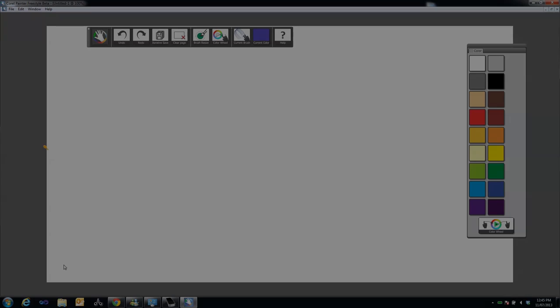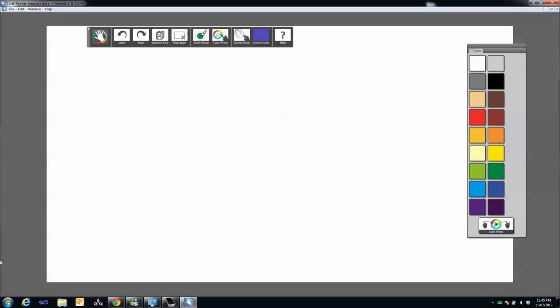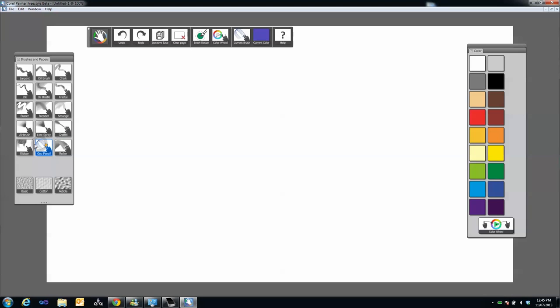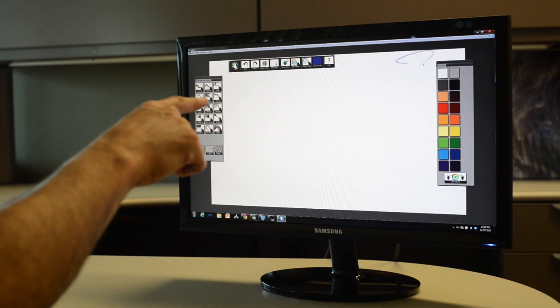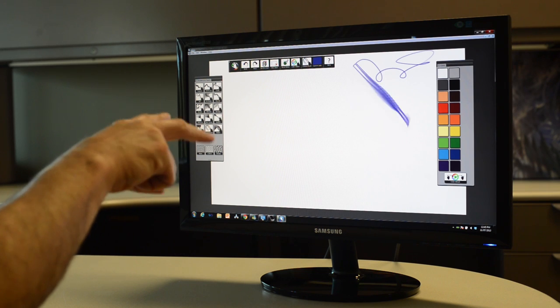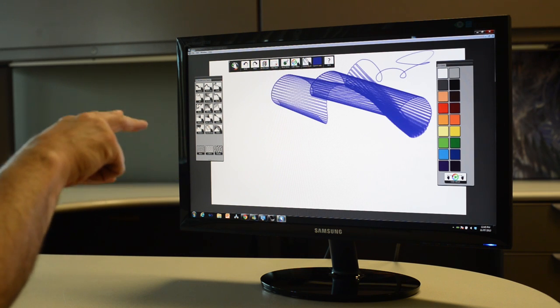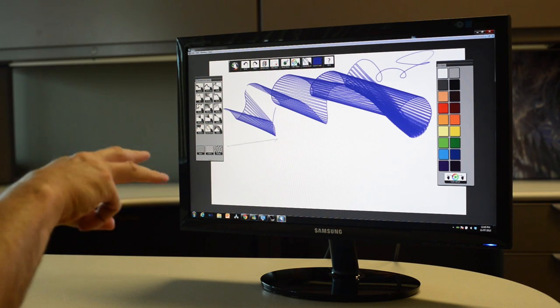Some Freestyle brushes also let you paint with more than one finger. For example, try the Geo Pencil. You can use two or more fingers to paint on screen.